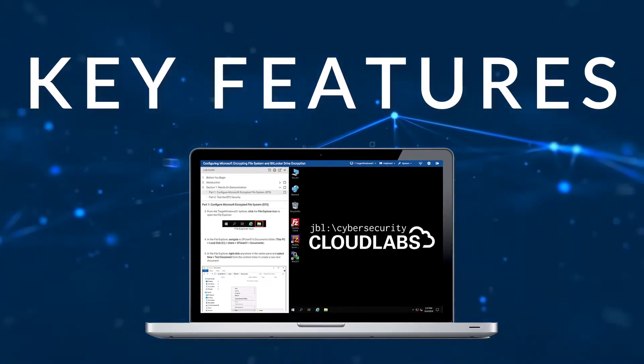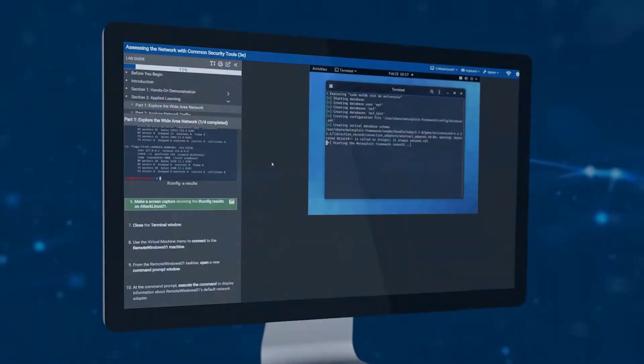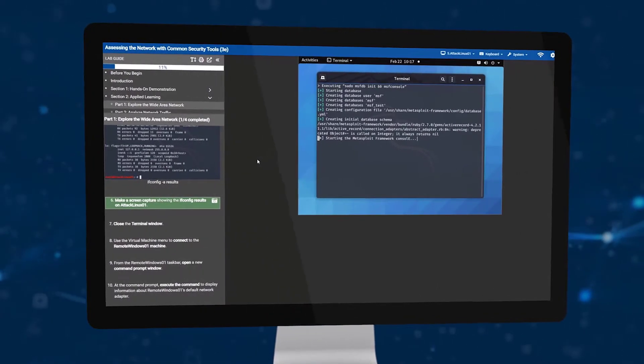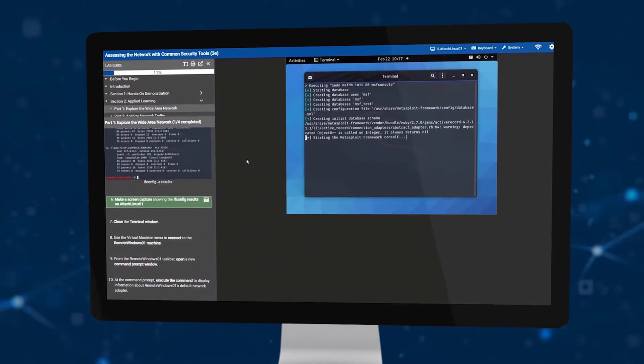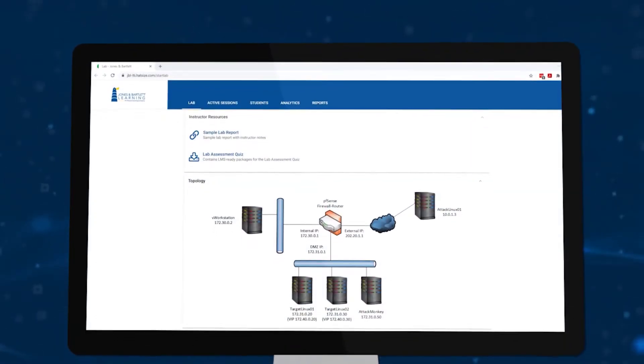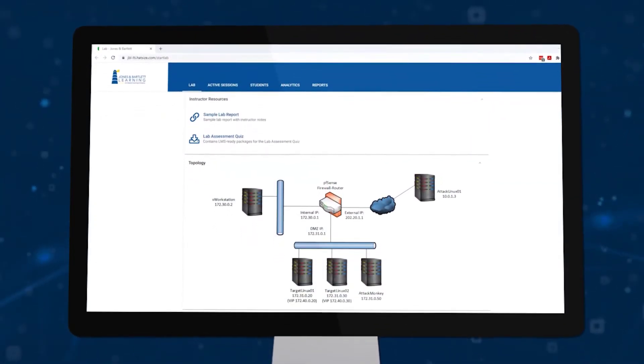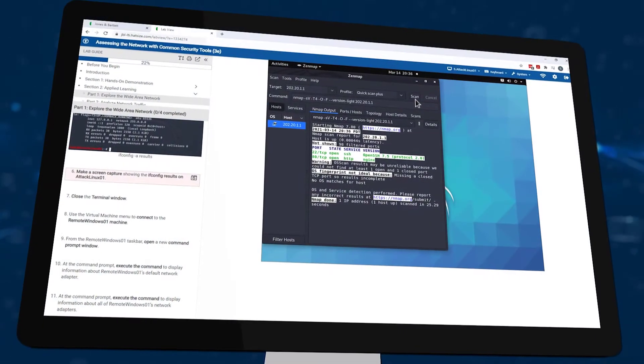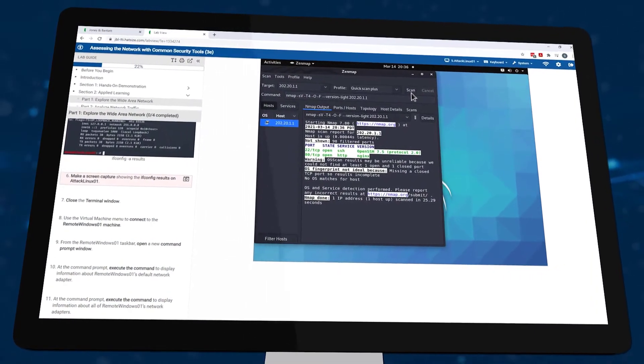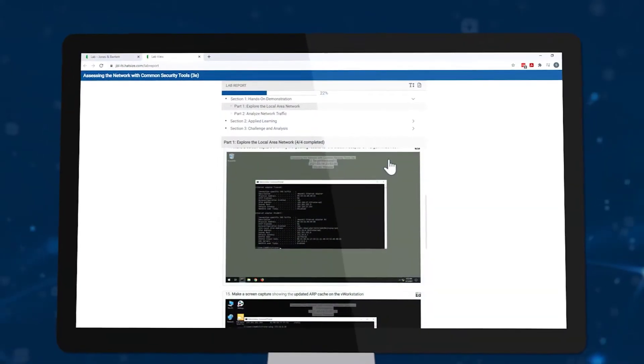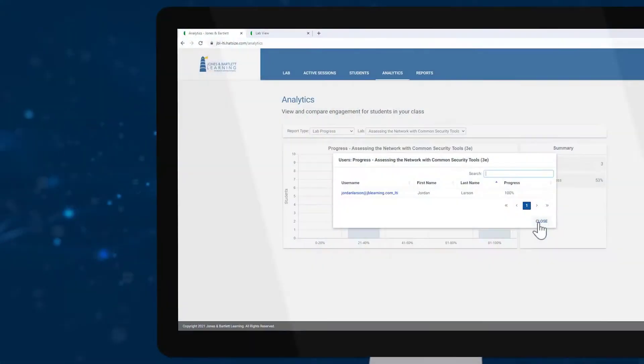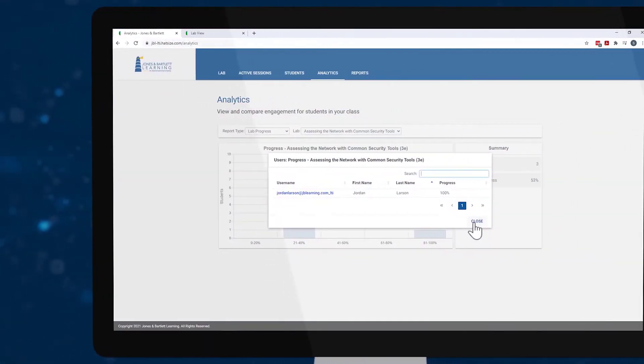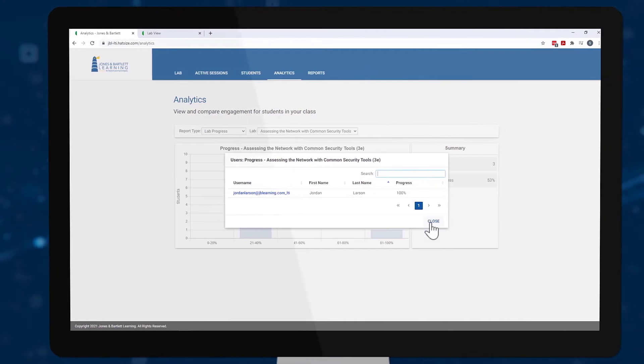Key features include on-demand unscheduled access to virtual machine-based training environments, robust network topologies and multiple operating systems, a variety of open source and commercial software tools, progress tracking and automated lab reports, over-the-shoulder mentoring capabilities, and graphical analytics for instructors.